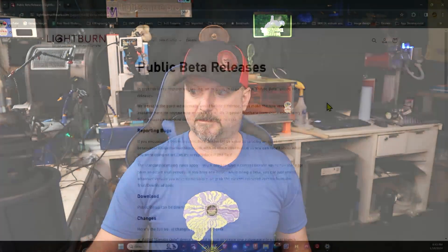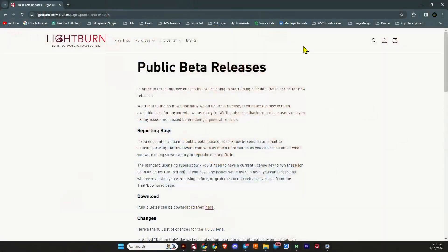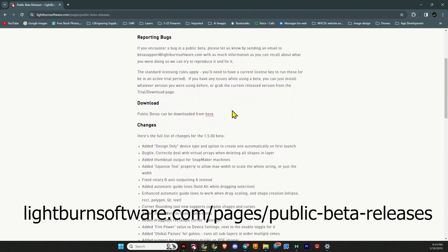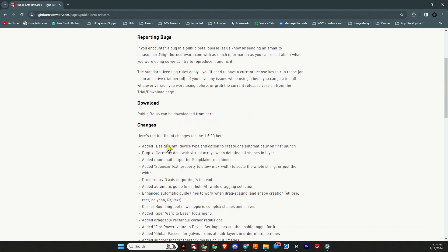Without further ado, let's get into the LightBurn public beta release page. If you go to lightburnsoftware.com/pages/public-beta-releases, and there are dashes between those, you'll find the link right here where you can download that. It lists the full change list for the 1.5 beta.